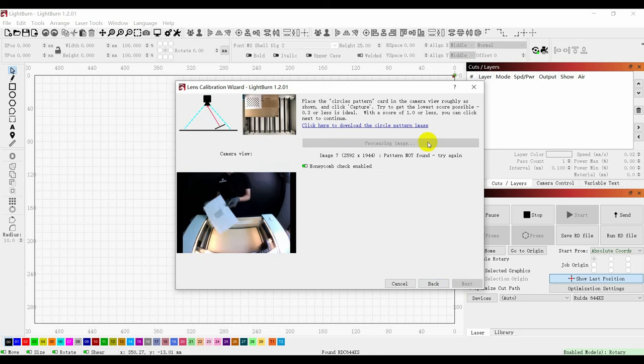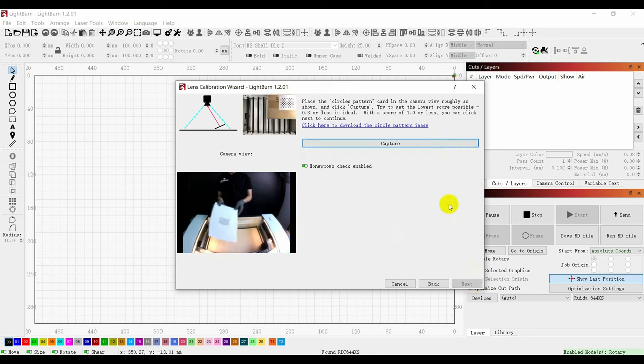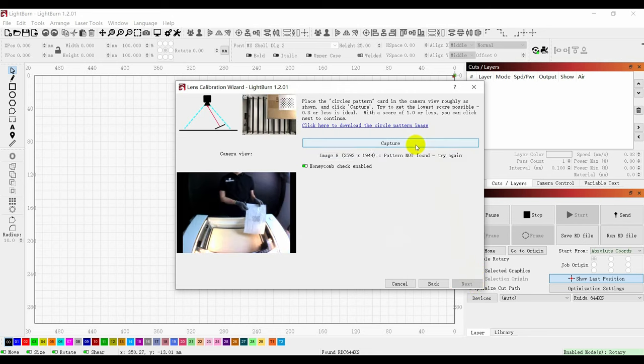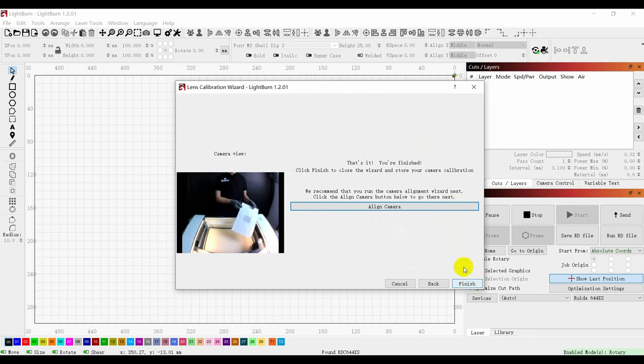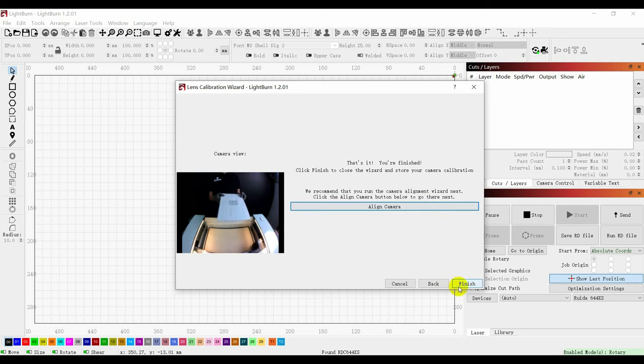When the score is less than 1, you can click on Next. After completing the identification of all positions, click on Align Camera and Finish.